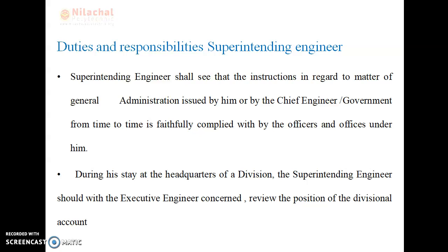During his stay at the headquarter of a division, the superintending engineer should, with the executive engineer concerned, review the position of the divisional accounts. The main role of the superintending engineer is to see that the instructions are followed or not at the site of the work.